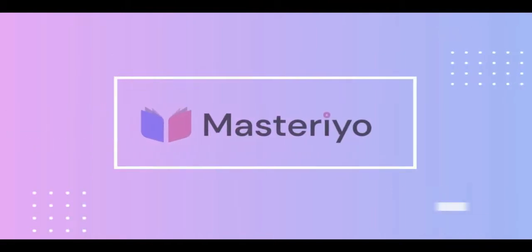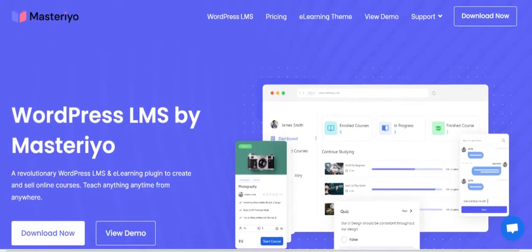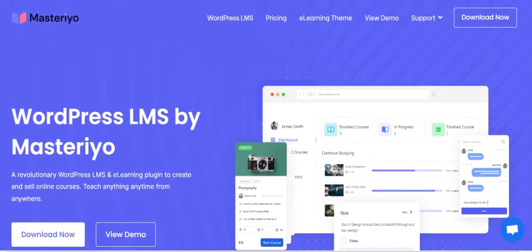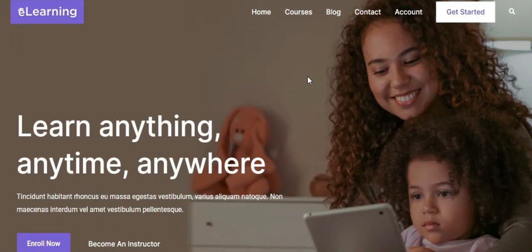Welcome to Masterio Tutorials, a series of video guides to help you easily navigate the Masterio LMS plugin. So you've decided to use Masterio to create an online school? You've made the right choice.